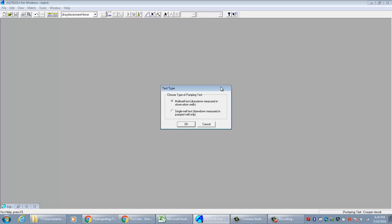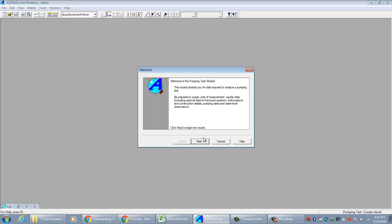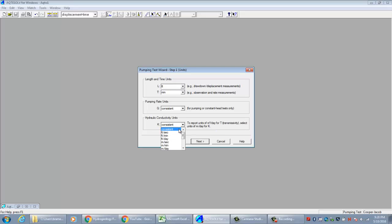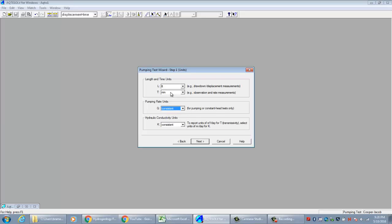It asks what type of pumping test was performed — a single well where drawdown is measured only in the pumping well, or a multi-well test where drawdown is measured in observation wells as well as the pumping well. I have a multi-well test, so I'll say OK. Then I'll select Next to set up the units — spatial and temporal units, pumping rate units, and the output units for hydraulic conductivity. I'll keep the defaults of feet and minutes as all my measurements are in these units.